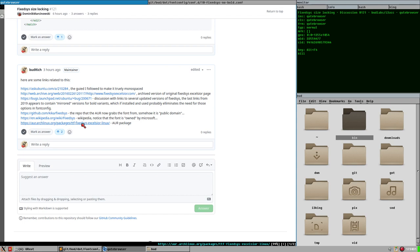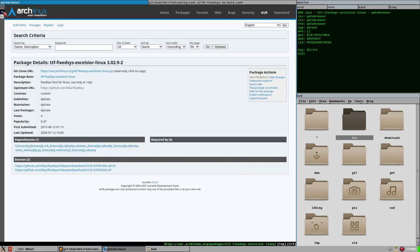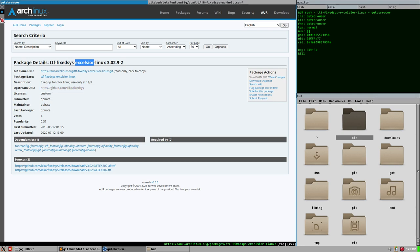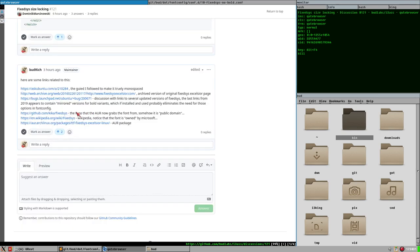You can get it from AUR — there is a package called TTF FixedSys Excelsior. It gets the font from a GitHub repository: Kika slash FixedSys. That's also linked here.